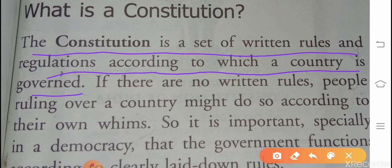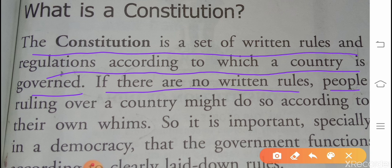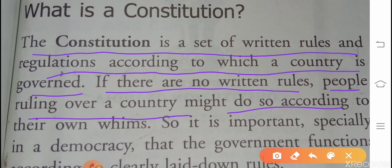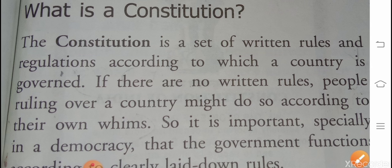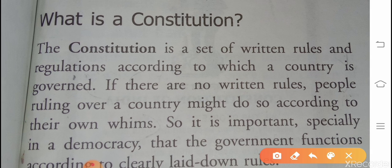Constitution क्या है? Written rules का एक set है और regulation का — written rules और regulation का एक set है, according to which, मतलब जिसके अनुसार कोई भी country governed करती है। If there are no written rules, people ruling over a country might do so according to their own whims. अगर written rules ना हो, तो जो लोग होंगे वो देश पे शासन करेंगे अपने अनुसार, अपनी इच्छा अनुसार, अपने फायदे के अनुसार शासन करेंगे।